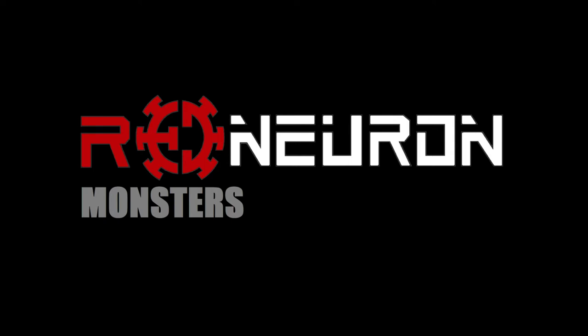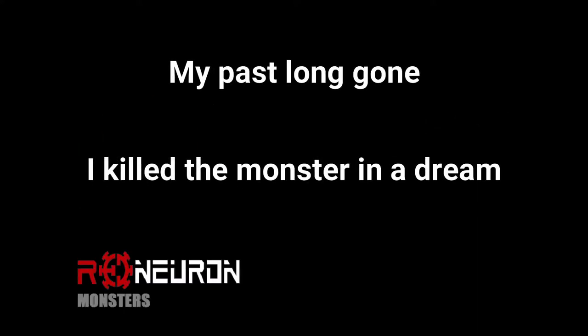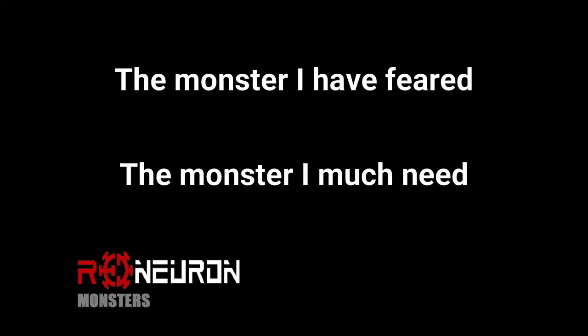The sum of my angers. My past, my past. I killed the monster in a dream. The monster I have